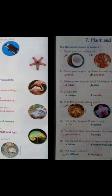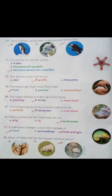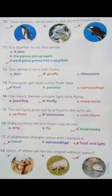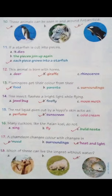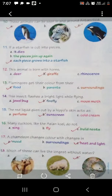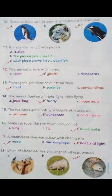Come to page number 12. Come to the 10th sentence. 10th fact: These animals can be seen in and around Antarctica. Again three pictures दिये हुए हैं: penguin, white tiger, dolphin. इन तीनों में से कौन से animals Antarctica में found होते हैं? Antarctica is a very cold place. Students, penguin and dolphin - ये Antarctica में दिखते हैं, they are seen in and around Antarctica.